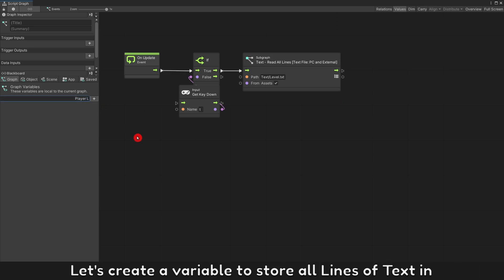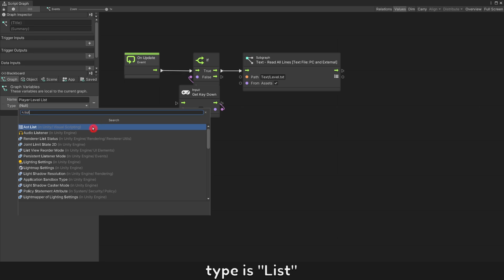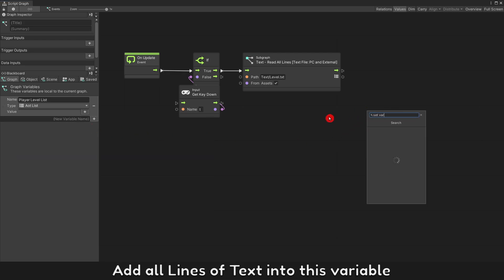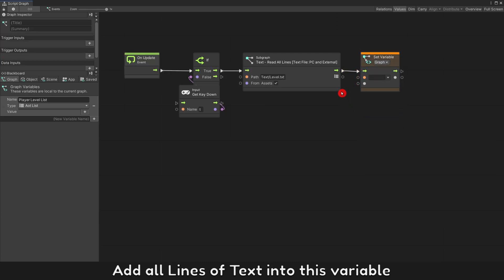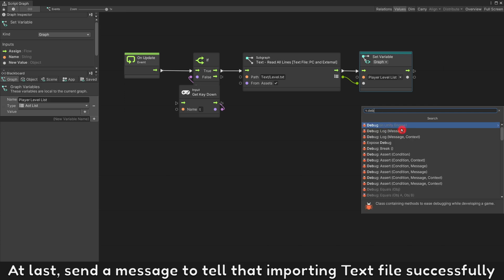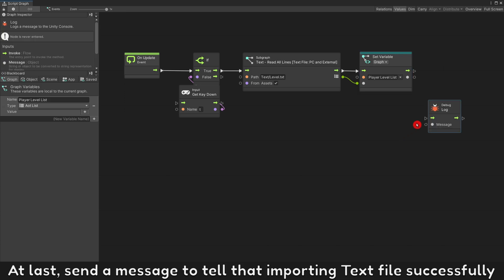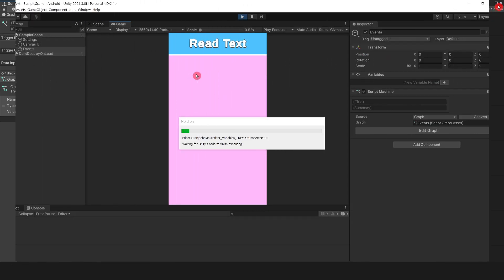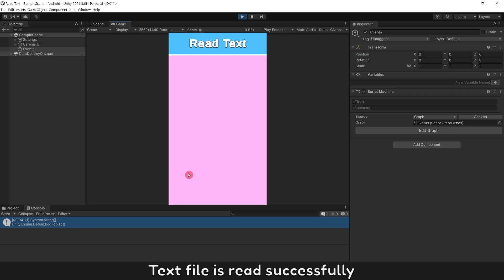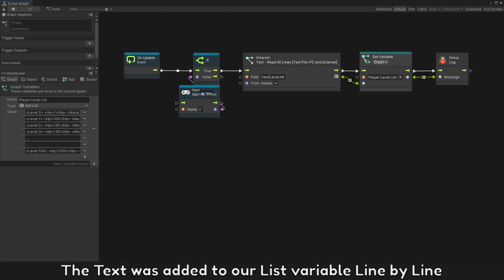Let's create a variable to store all lines of text. Type is list. Add all lines of text into this variable. At last, send a message to tell that importing text file successfully. If you press button, text file is read successfully. The text was added to our list variable line by line.